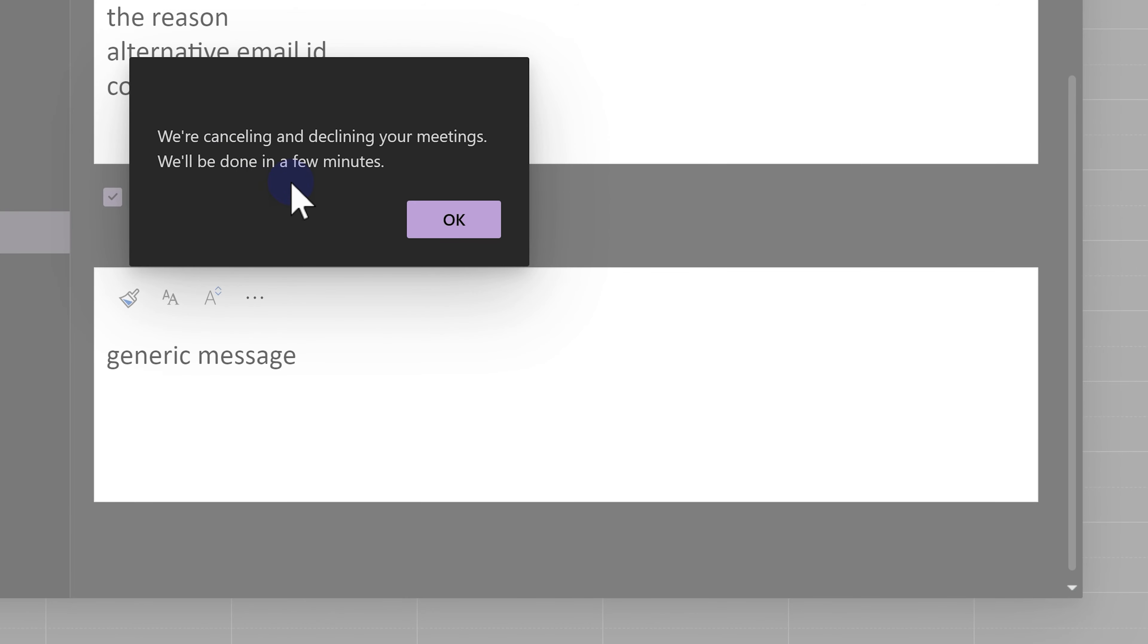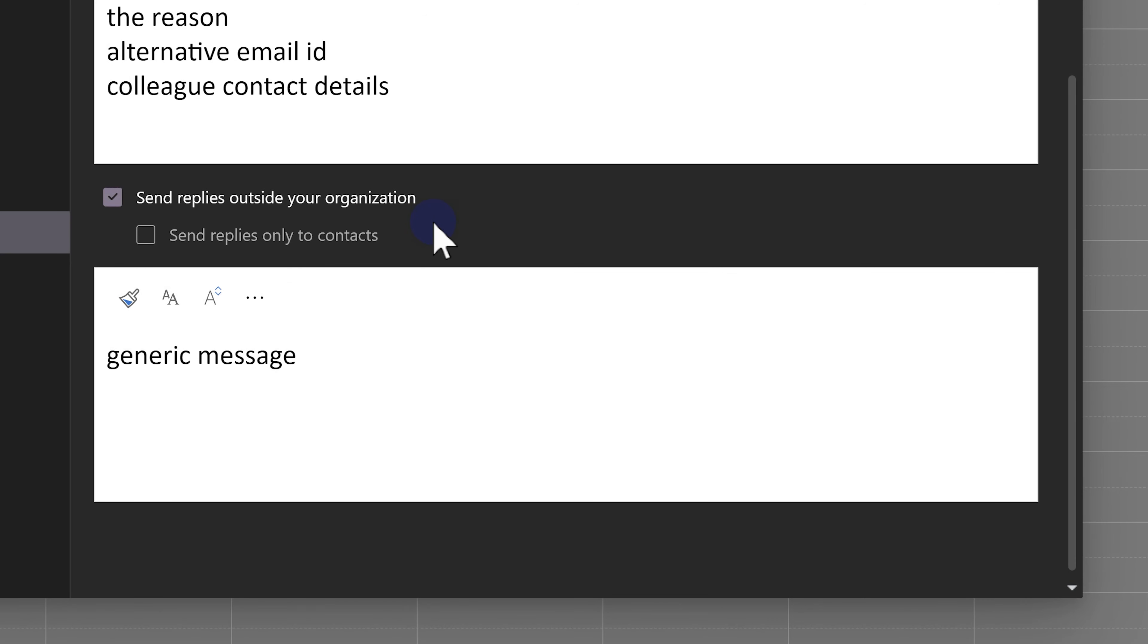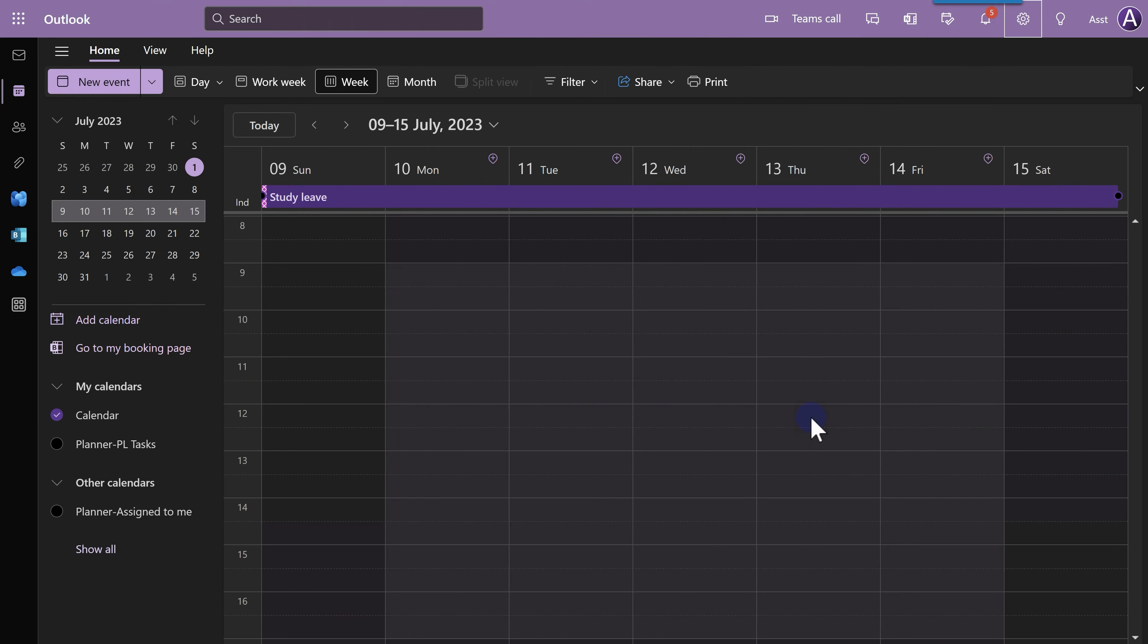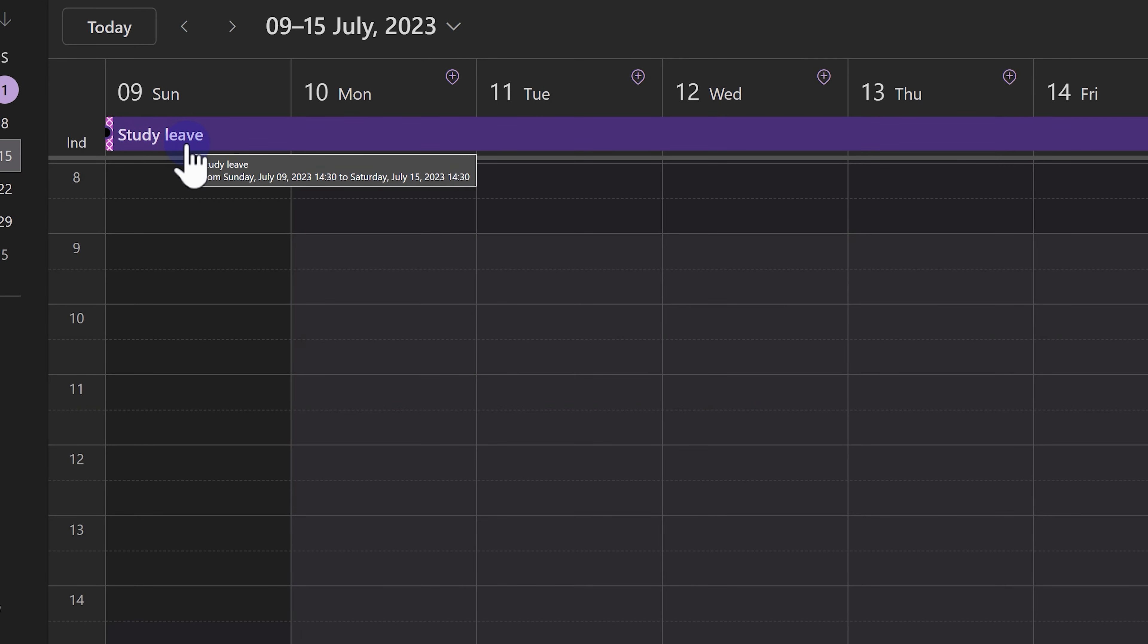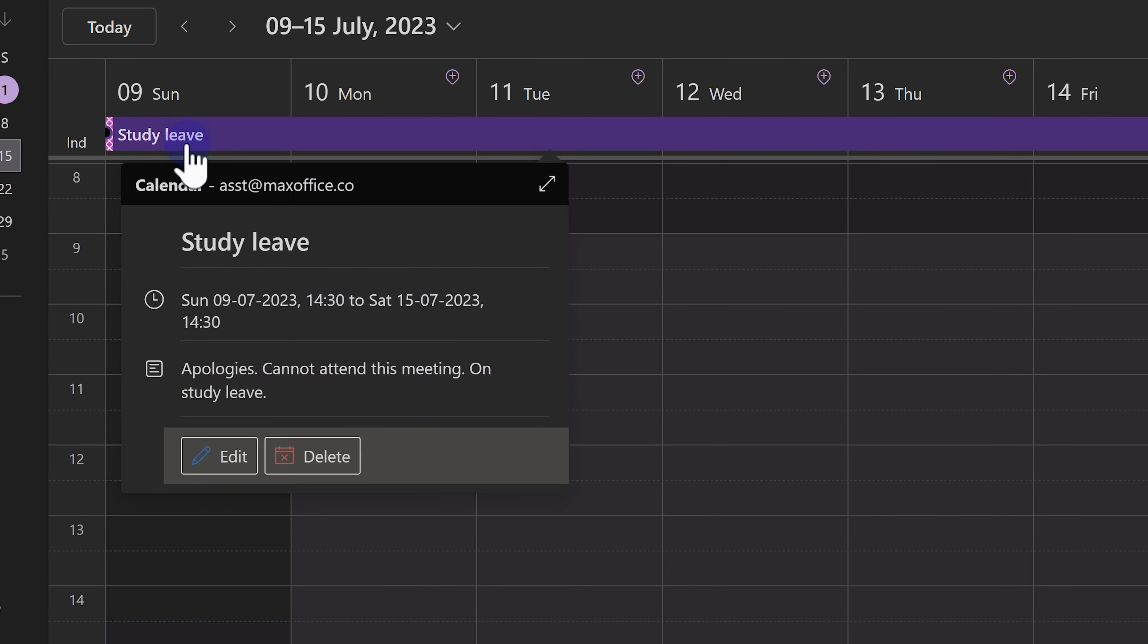We'll give you a warning that we are going to cancel and decline stuff. This is okay. Now, let's go back to the calendar and see what happens. All my meetings are gone. And there is a single all-day event which spans across from 9 to 15.